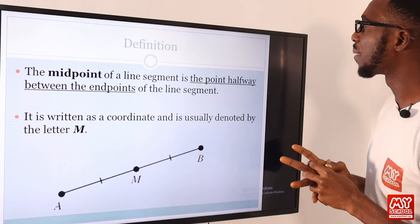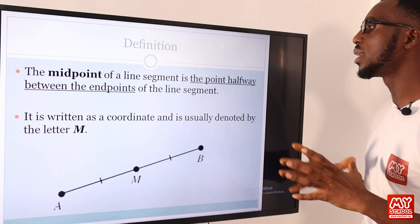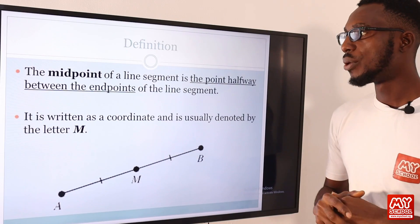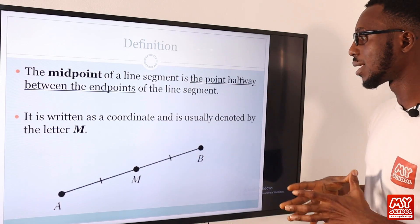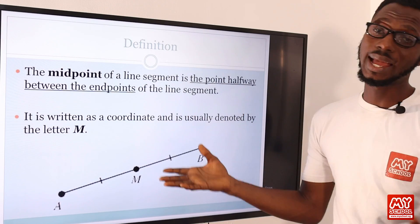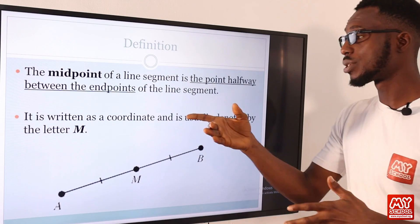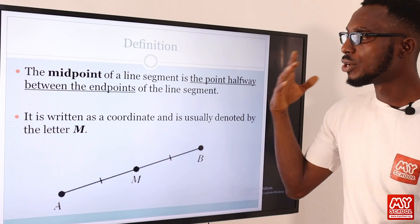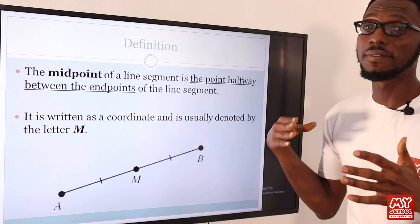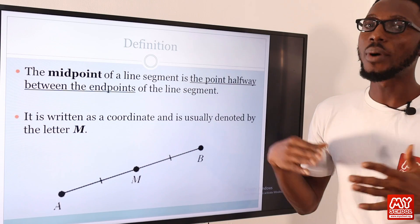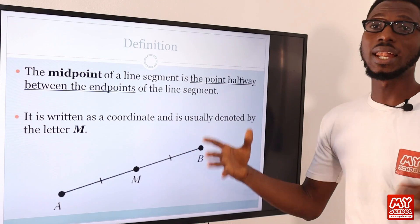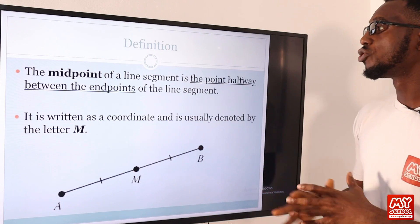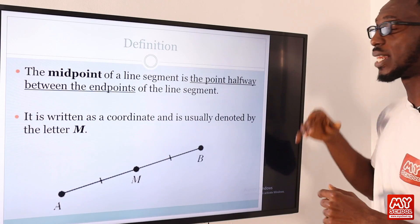The midpoint of a line segment is the point halfway between the endpoints. It is written as a coordinate and is usually denoted by the letter M. Note that when working around this topic in coordinate geometry, M is also used to identify slope or gradient. The formula for the midpoint of a line segment is coming up in the next slide.